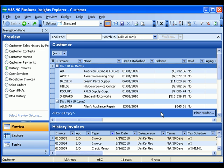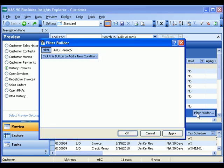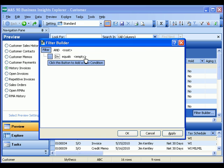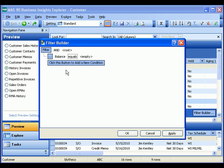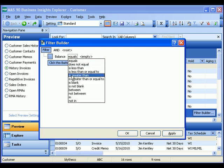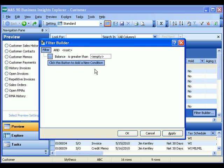In addition to changing how the information is displayed, I can also change and filter what information is displayed by using the filter builder. Through here, I just click to add new conditions. For example, a filter on the outstanding balance that is greater than $10,000.